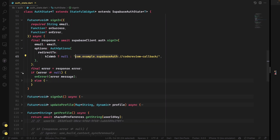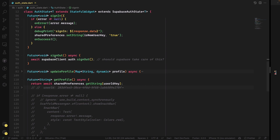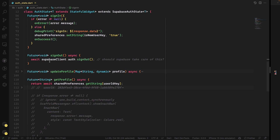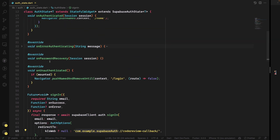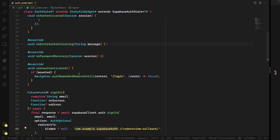We handle errors by triggering the onError callback or showing a scaffold toast message. In the success case, we set the 'is new user' key to true because now we know authentication has happened for the first time. For sign-out, we trigger the Supabase client auth signOut, which triggers onUnauthenticated, which redirects directly to the login page because the user session has been removed.